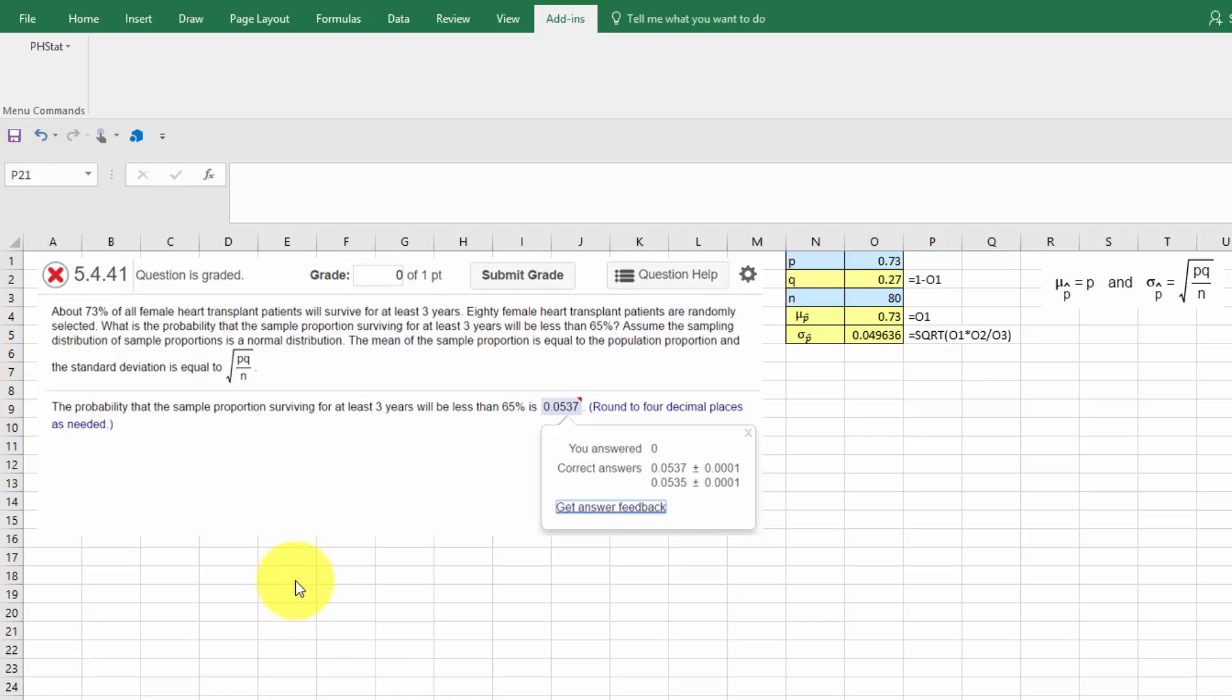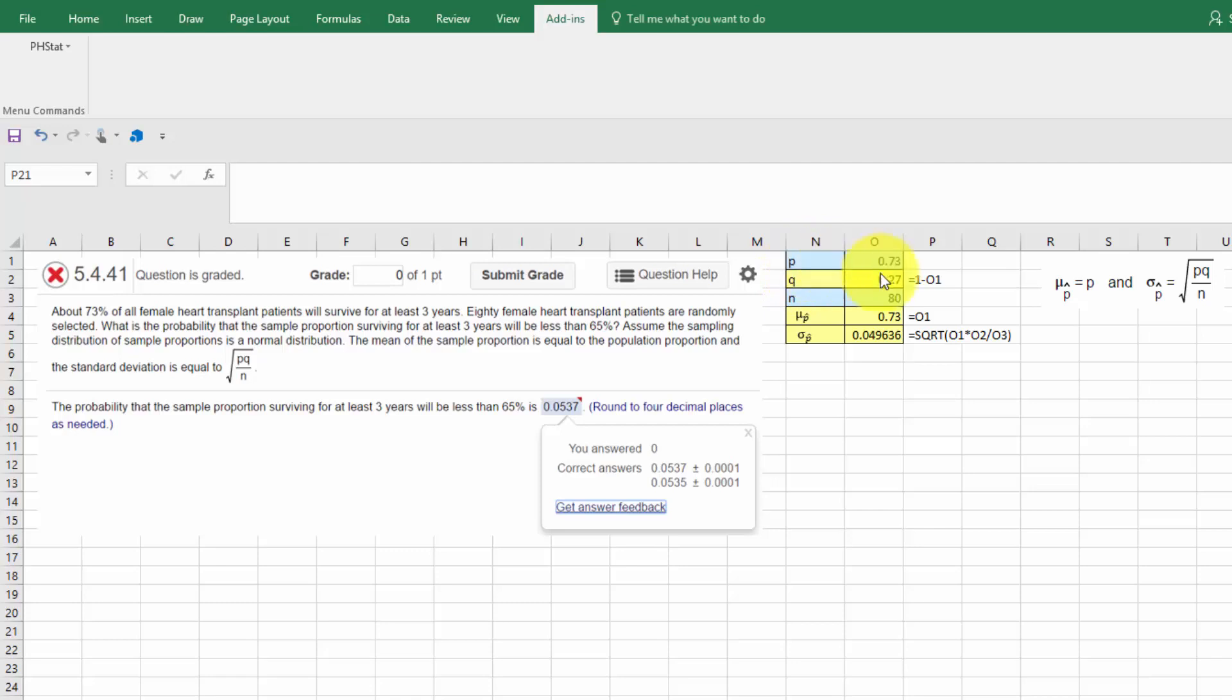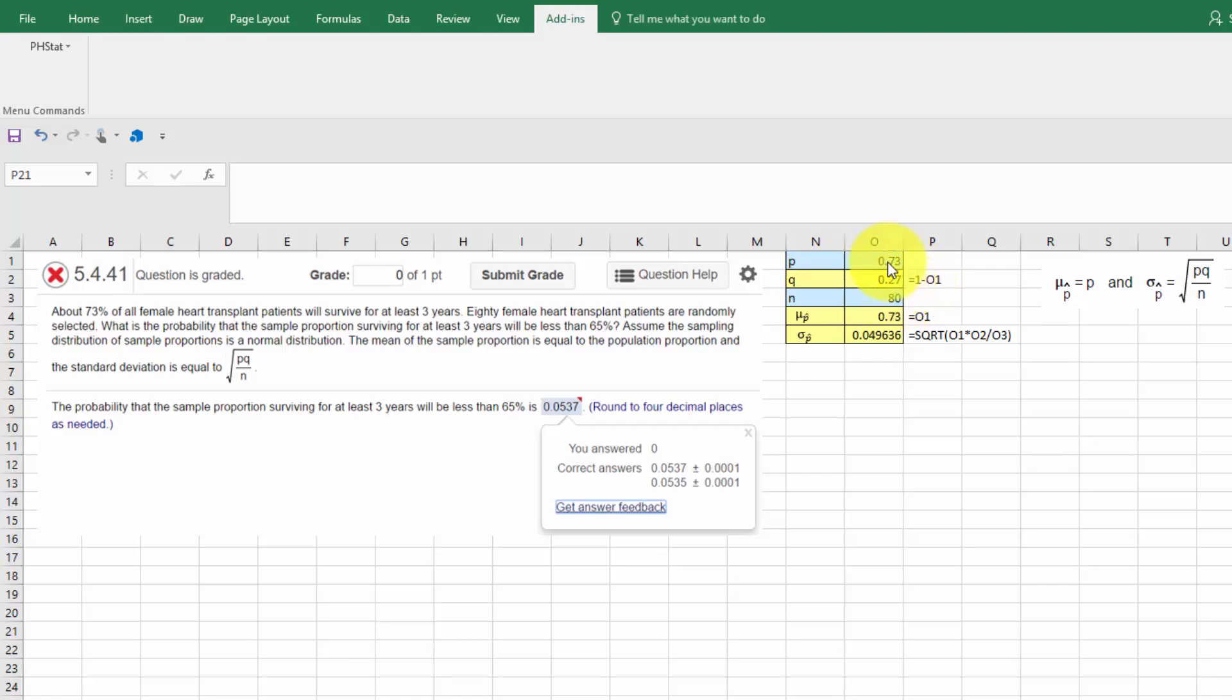And then I will set up a little table. Blue indicates information I'm given, yellow indicates information that I will calculate. And in this case, we're given the population proportion of .73, we're given an n for a sample of 80. And we know that q is equal to 1 minus p, and I just set that up as an equation in Excel, so when I input the p, I get automatically the q.